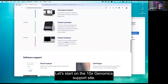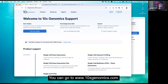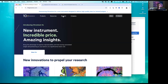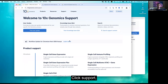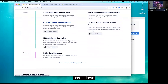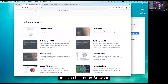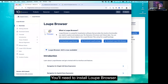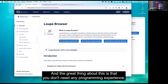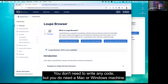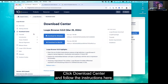Let's start on the 10x Genomics support site. Go to 10xGenomics.com, click Support, and scroll down until you hit Loop Browser. You'll need to install Loop Browser — the great thing is you don't need any programming experience or code, but you do need a Mac or Windows machine. Click Download Center and follow the instructions there.